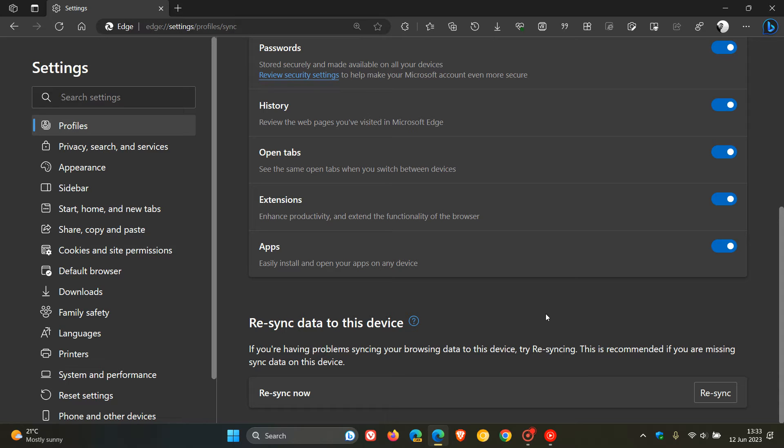Now, as many of you may know, all your browsing data, like your passwords, history, favorites and so on, are all stored on the Microsoft servers, basically, as we would say, in the cloud. And you can get access to all these across all your signed in devices using Microsoft Edge, as an example.